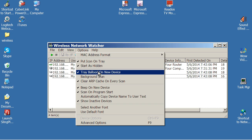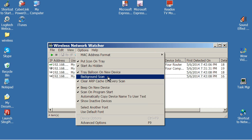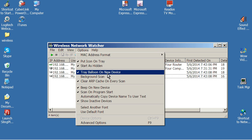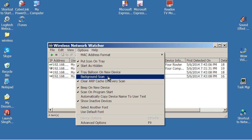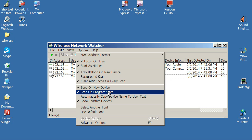Start as hidden, keep that checked. Tray balloon on new device. So anytime a new device comes on, it's going to pop up a little notification down here, which is a visual. There will also be audio. I'll tell you about that. I'll get back to background scan. Keep that there. Beep on new device. Keep that there. Scan on program start. Keep that there.